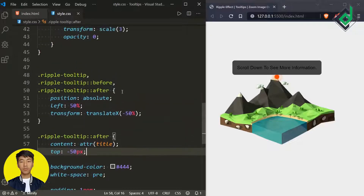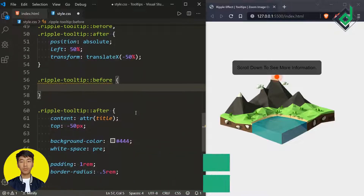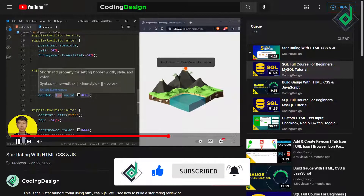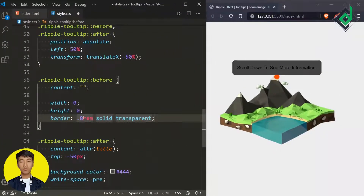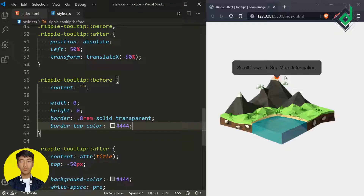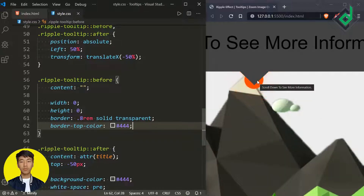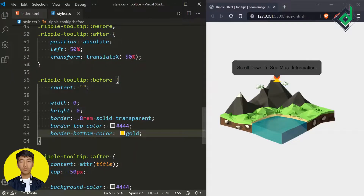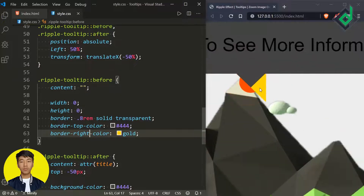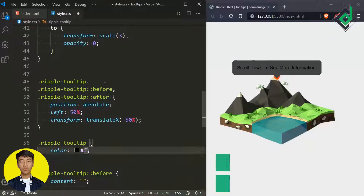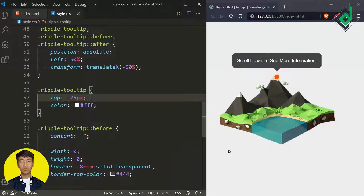Let's duplicate this code and for the before pseudo-element give content as an empty string, width and height of zero, and border of 0.5rem. For the color give transparent, and for border-top-color give the same dark gray color — this creates that triangle shape. That triangle points toward the bottom. If you want it pointing upward use border-bottom; for the left use border-right — it works in the opposite direction. Finally, for class 'ripple-tooltip' give color white and position it at top minus 25 pixels.